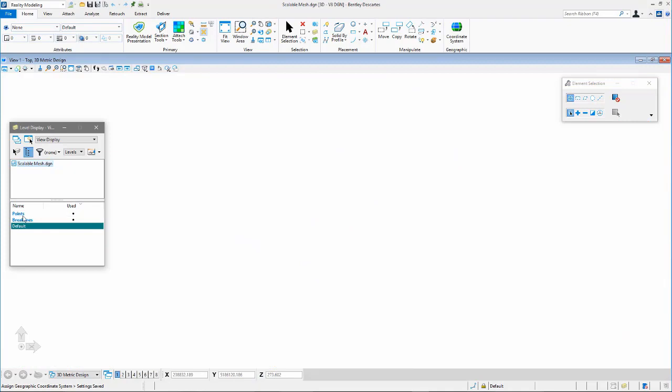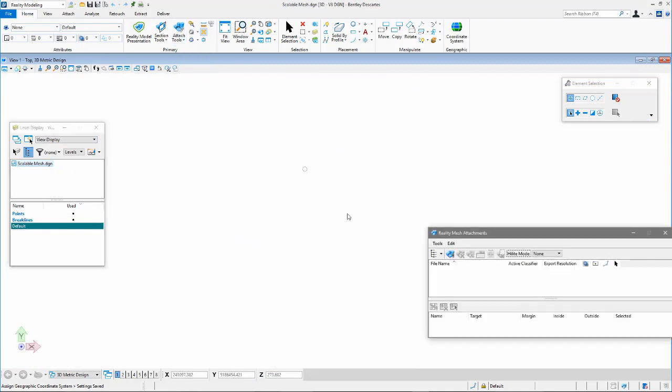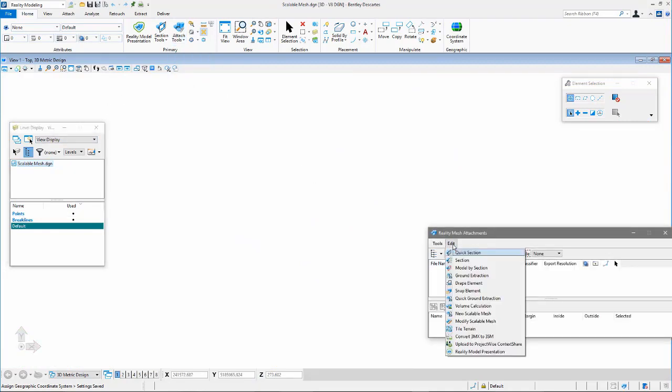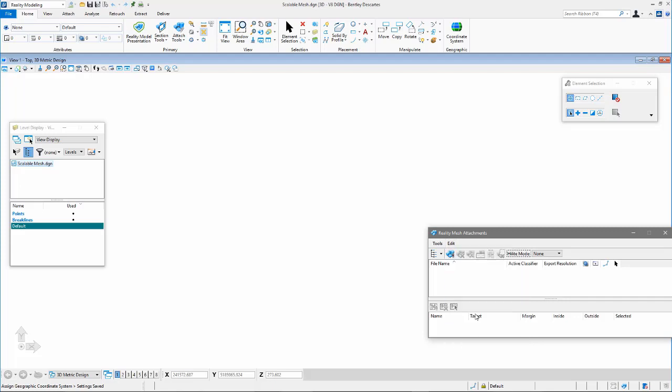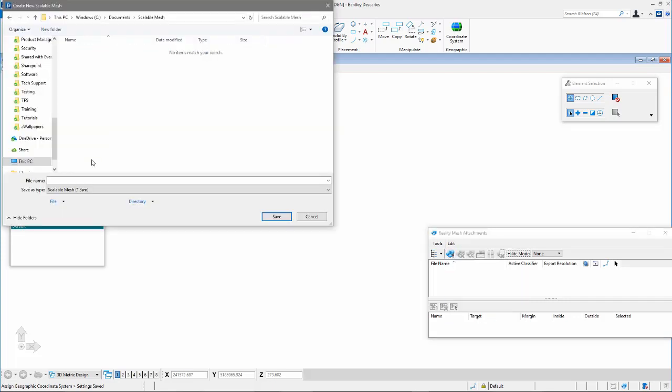Open the Reality Mesh Attachments dialog and start the New Scalable Mesh tool. Then give the New Empty Scalable Mesh a name.